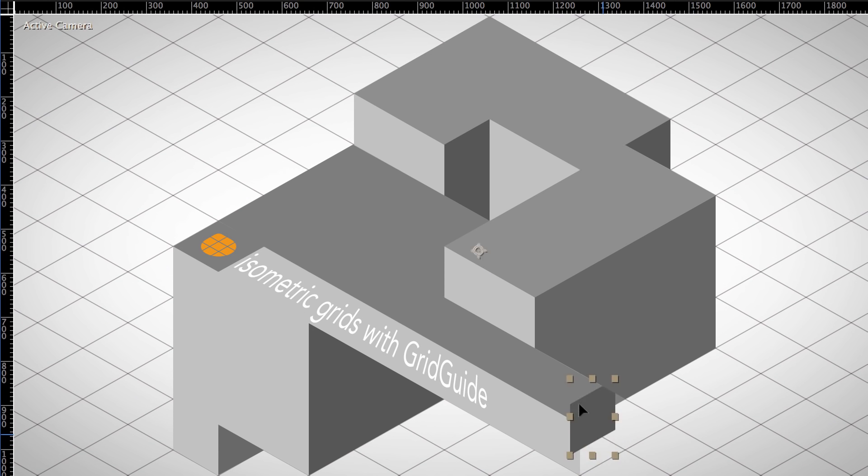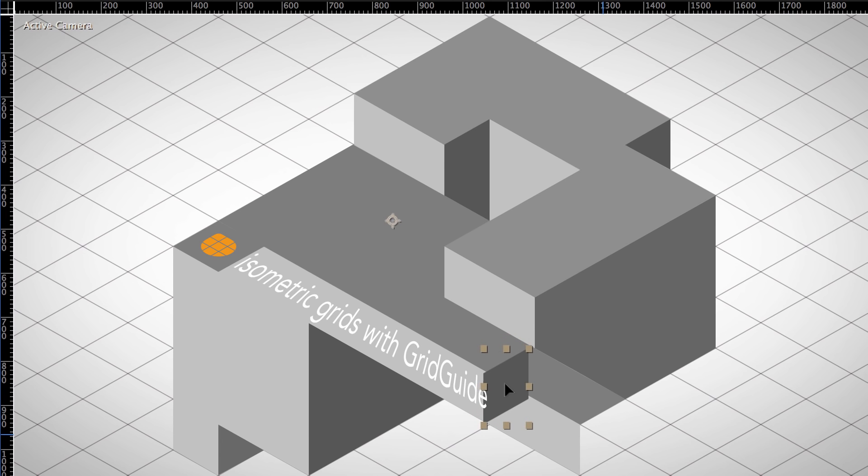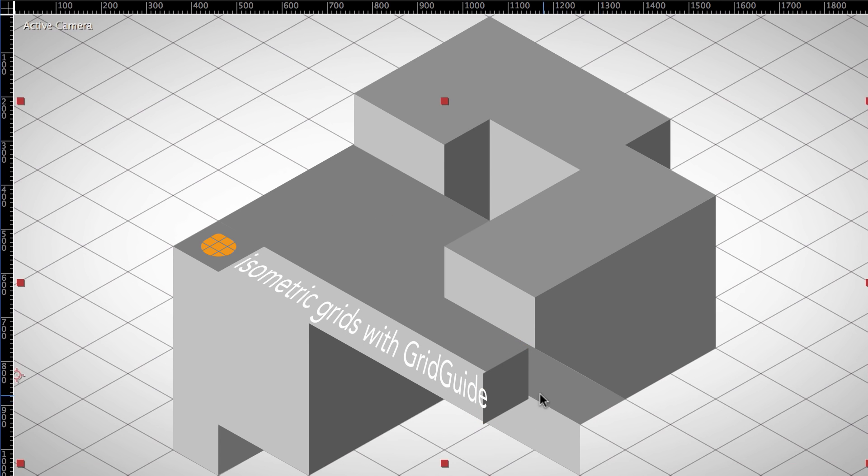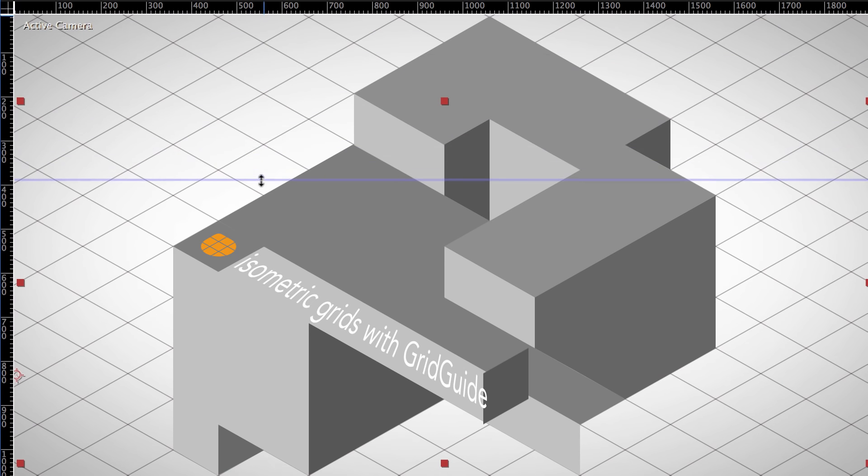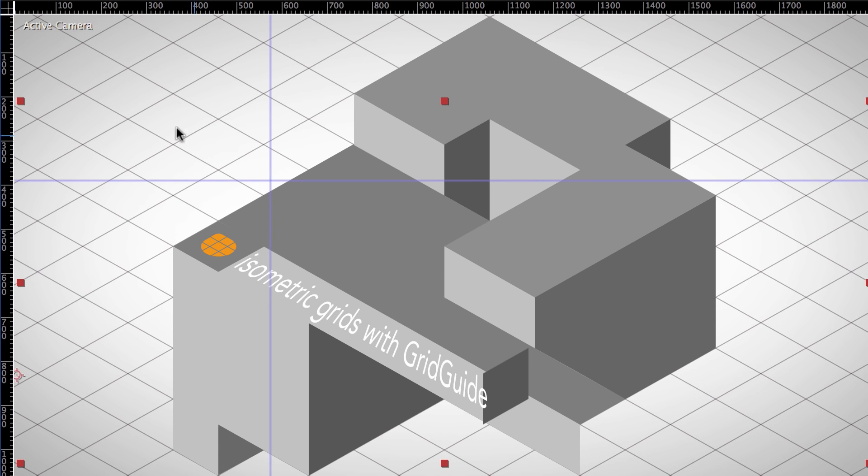Now, aligning or snapping to this grid turns out to be more complicated than you might think. The first issue is that snappable guides of After Effects can only be horizontal or vertical, but never diagonal lines.